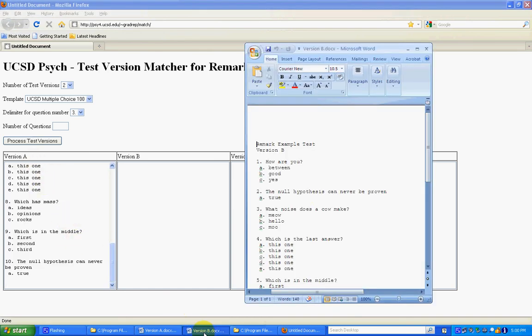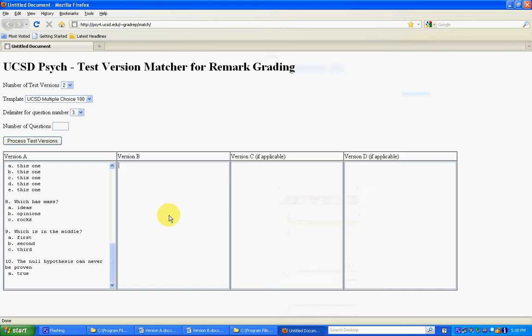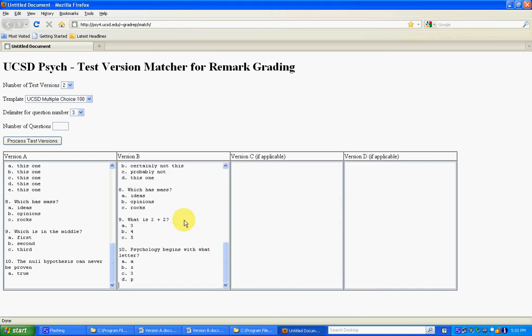I'm going to do the same thing for version B, so that's select all, copy, come back here and paste it into version B.